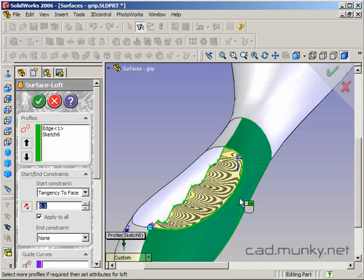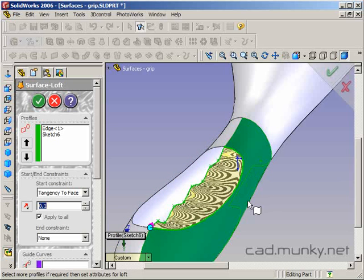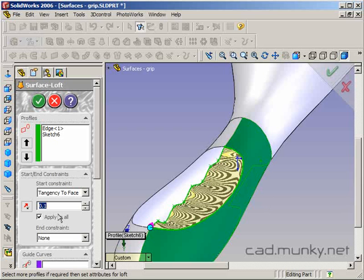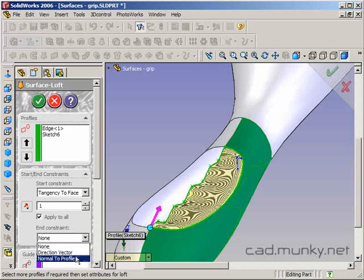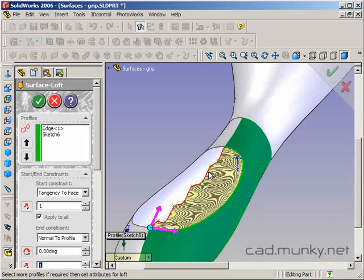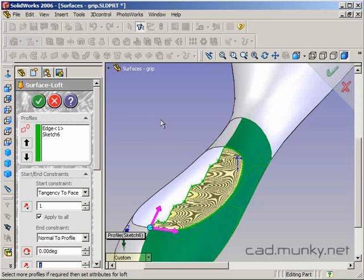What we can probably try to do is tangency to face. That's going to at least make sure there's not a sharp crease here. It's still going to be a pretty sudden change in the surface, but that's to be expected considering what we're lofting to. For end constraint, I'm going to say normal to profile, because I want this to go straight in to the sketch profile, because I'm going to mirror it across, and I want it to be a smooth transition.